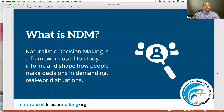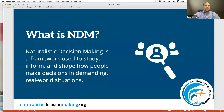What is NDM? We think of naturalistic decision-making as a framework that people use to study and shape how people make decisions in demanding real-world situations. Many of you are familiar with the field and have advanced it in many ways. Some of you might be new to NDM as a framework and the models we use to describe decision-making, sense-making, problem detection, and uncertainty management. Our naturalisticdecisionmaking.org site offers a portal to the community, the findings, and the models.